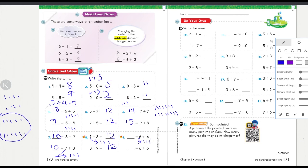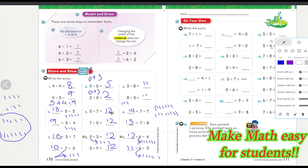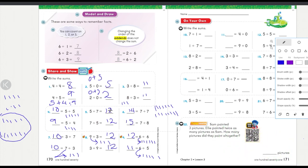Six plus six: you have six already, add six more — six, one, two, three, four, five, six — six, seven, eight, nine, ten, eleven, twelve. That's twelve. Six plus five: I have six, I add five more — one, two, three, four, five — six, seven, eight, nine, ten, eleven. That equals eleven.